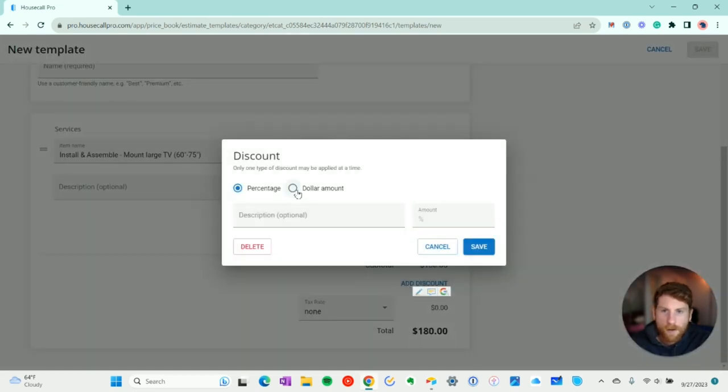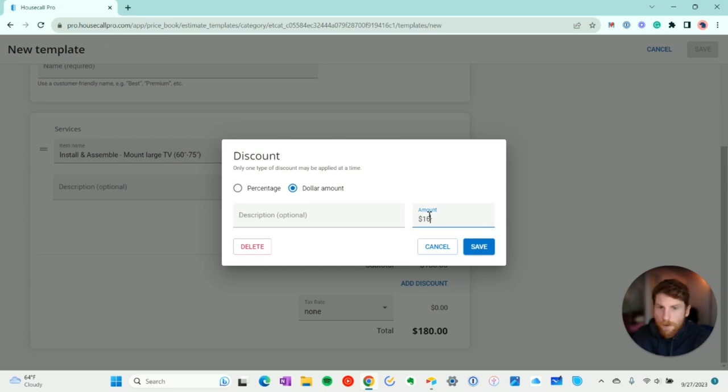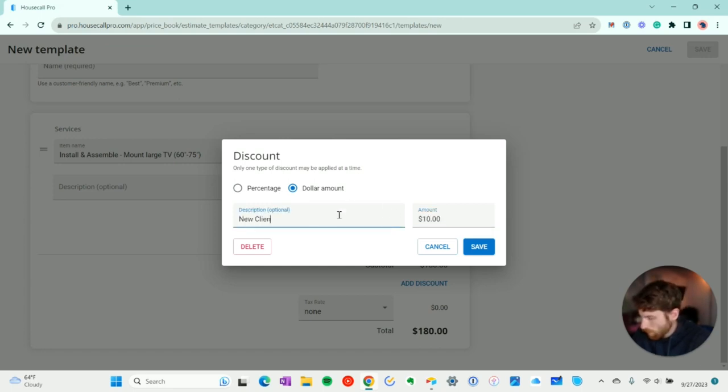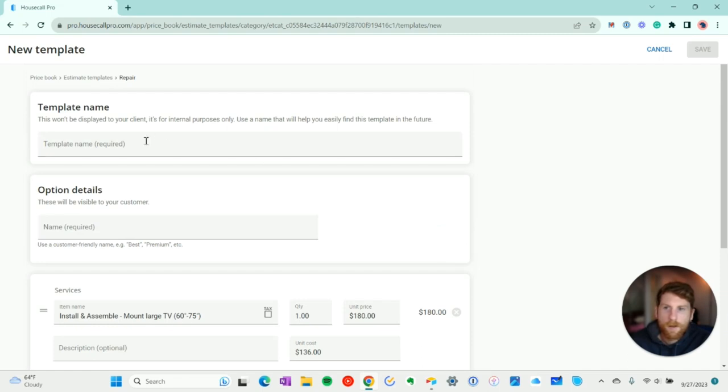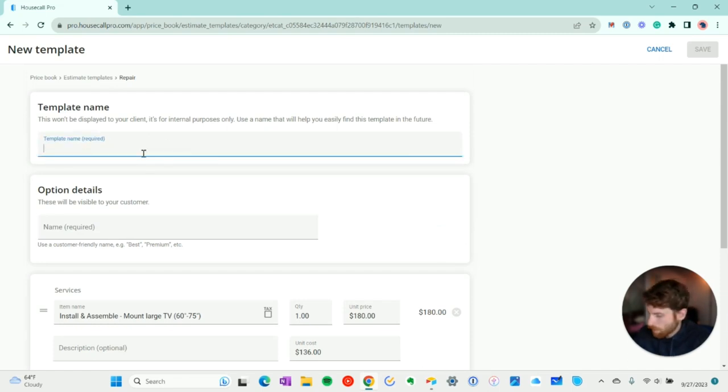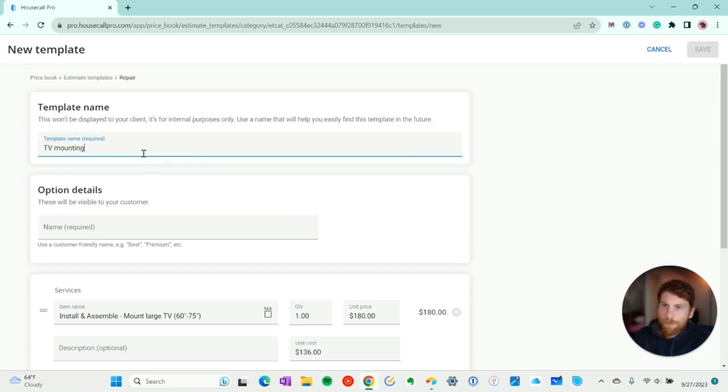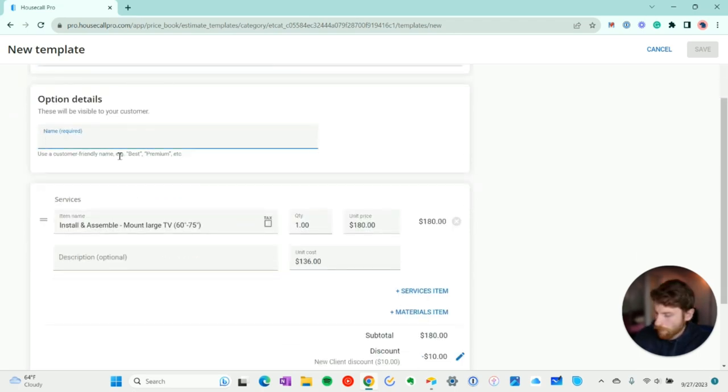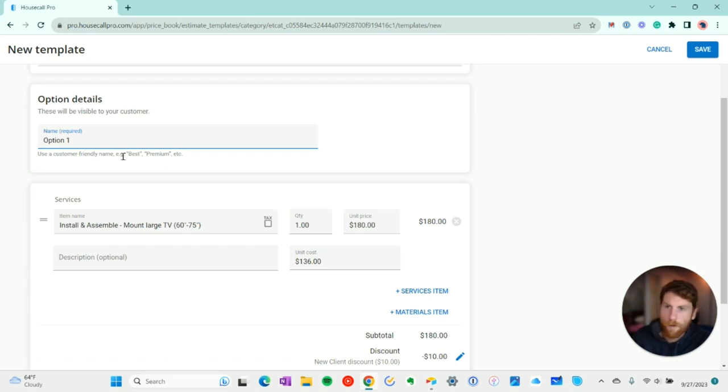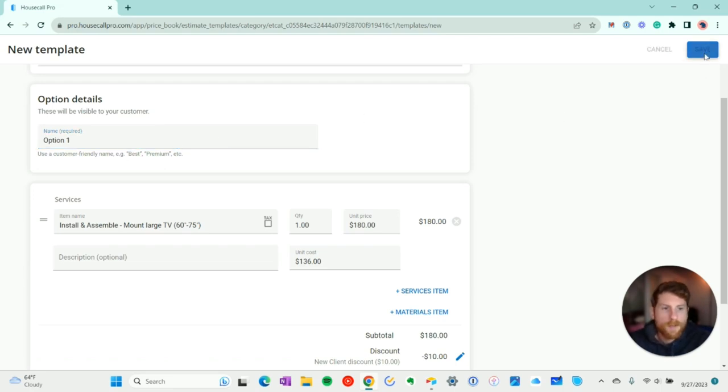So we'll add a new customer discount. And we'll go ahead and name this TV mounting. And we'll do option one. And we'll go ahead and save that.